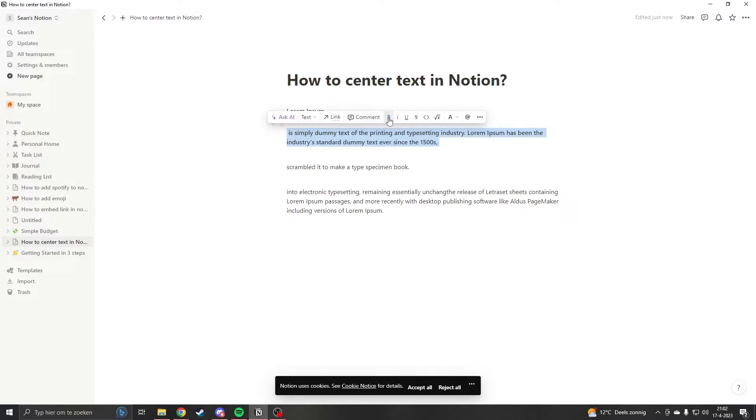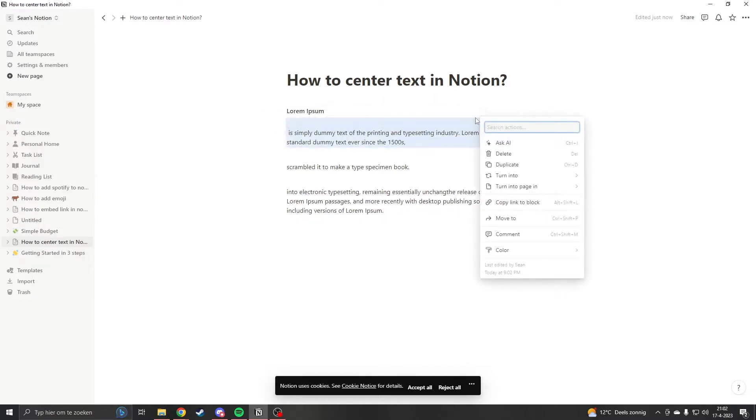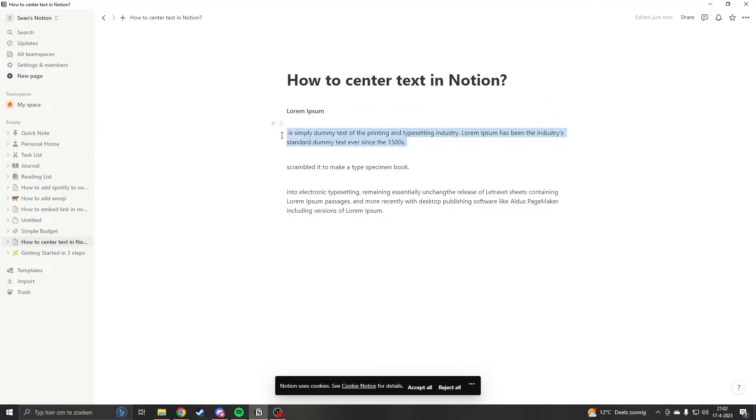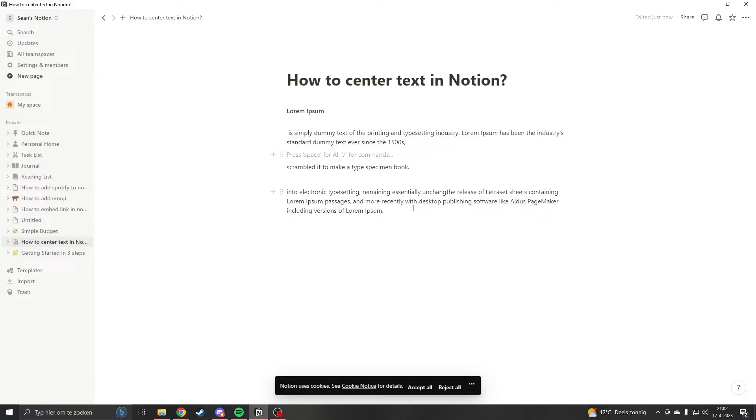We can make it bold, we can do all these things, but we can't center the text. This is really annoying but there's one solution to it. The first way to do it is if you have three things of text, you want to select some text.